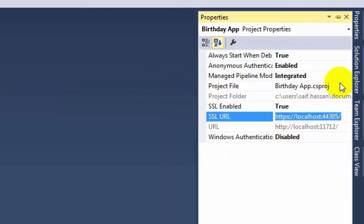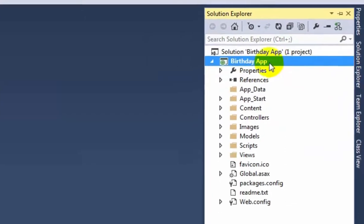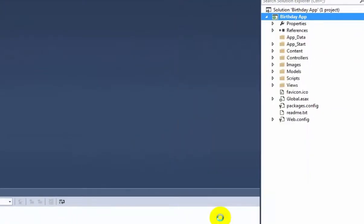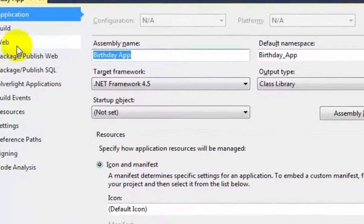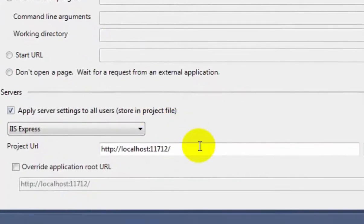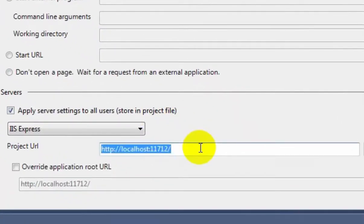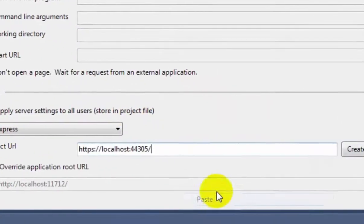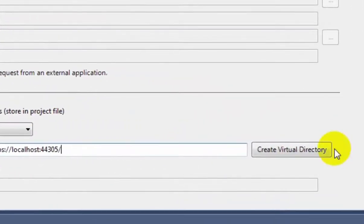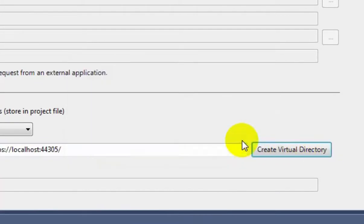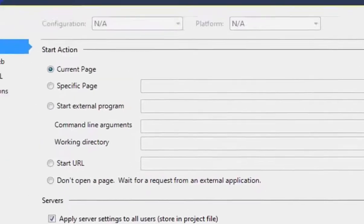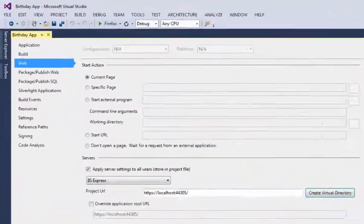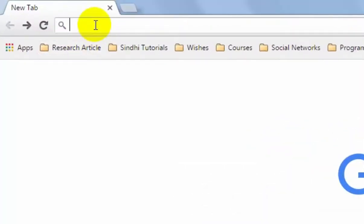Then go to Solution Explorer, right click on the Birthday App project and click Property. In the web section, paste that URL in the project URL and create virtual directory. We will need this to configure Facebook and save it.